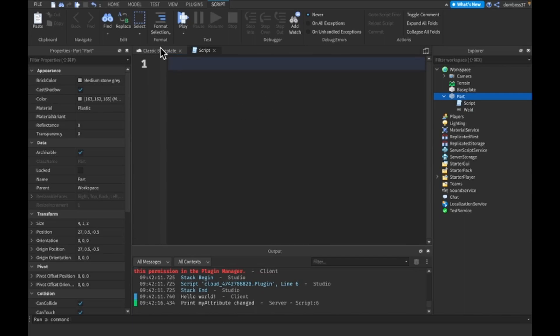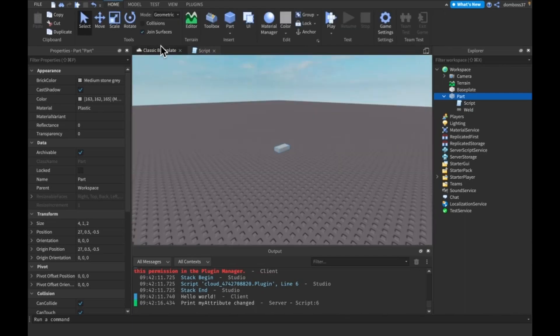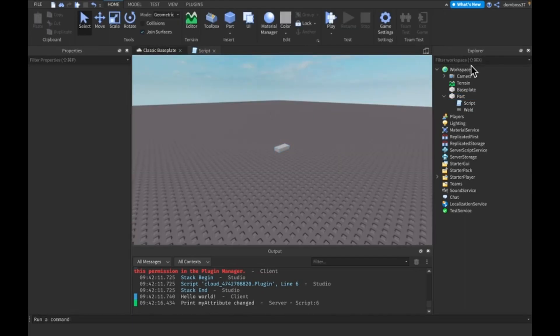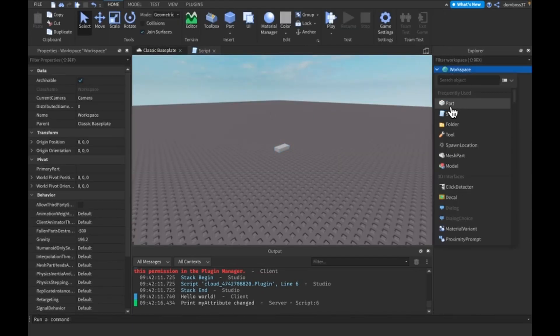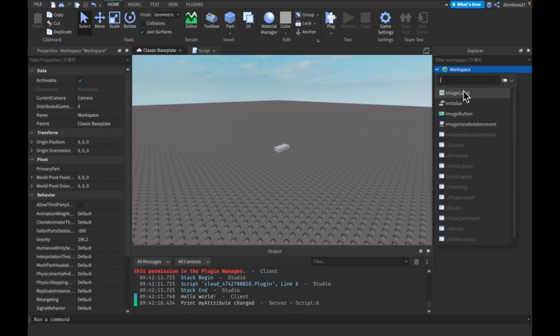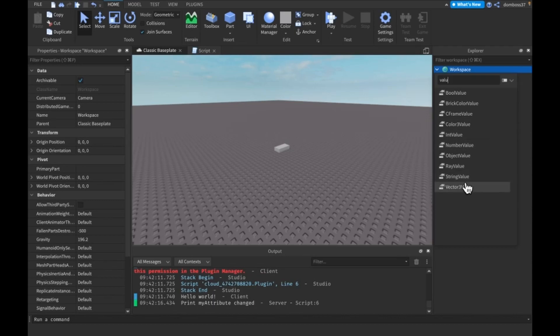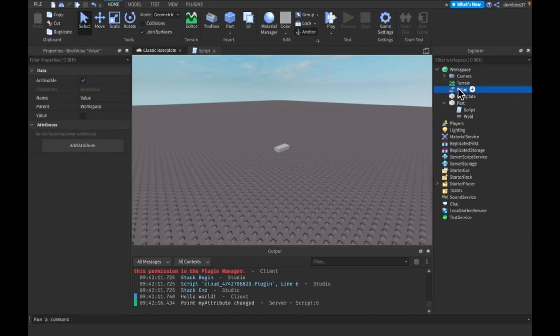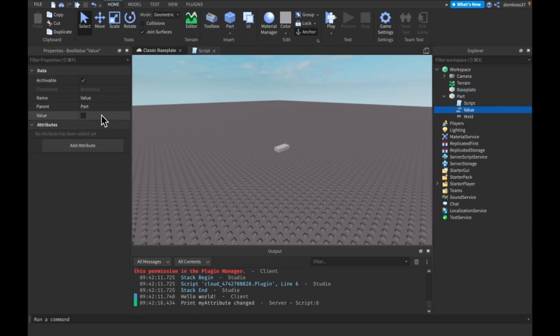There's one more thing I want to talk about. You might have noticed there are these things we can insert into anything like BoolValue, BrickColorValue, CFrameValue, Color3Value. These are basically just all of our data types with 'Value' at the end. I have a BoolValue now and as you see it has a value property of either true or false just like a boolean does.